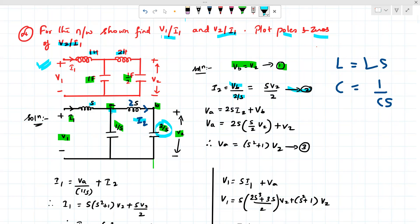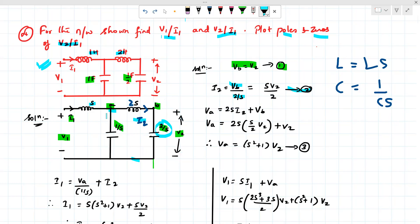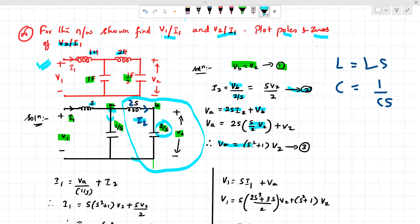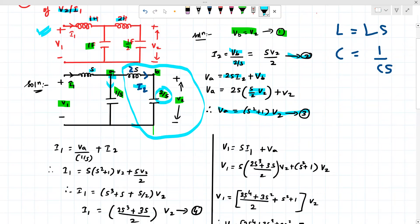Now we calculate VA, the voltage across those two terminals. Since we know I2 (the current through the 2S inductor), VA equals 2S·I2 plus VB. Substituting the value of I2 as S/2 and simplifying, we get VA equal to (S² + 1)·V2. We call this equation 3.